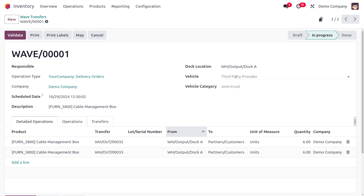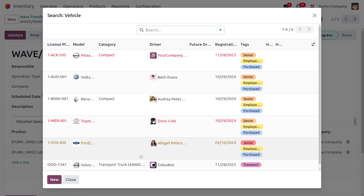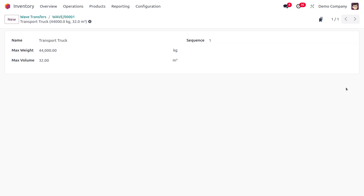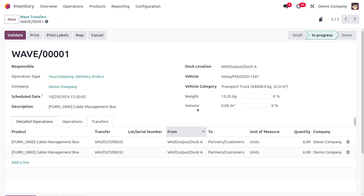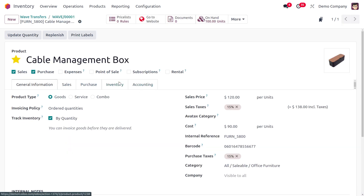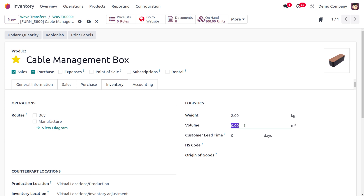To deliver the items to the customer, choose a vehicle from the third party. I'll select the Transport Truck. Once selected, you can see the vehicle category with its maximum volume and maximum weight. To adjust the product's weight and volume, go to the product's internal link, open the Inventory tab, and set weight to 2 and volume to 100 cubic meters.